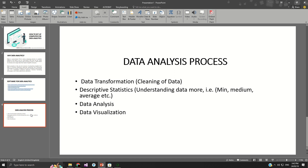The next part is data analysis. After cleaning the data and applying descriptive statistics, you then analyze the data. For example, if you are in sales, you might want to know which products customers purchase most often. If you are a university lecturer or professor, you might want to analyze the performance of your students — which students performed well based on specific modules or courses. All these are processes that help you analyze data.